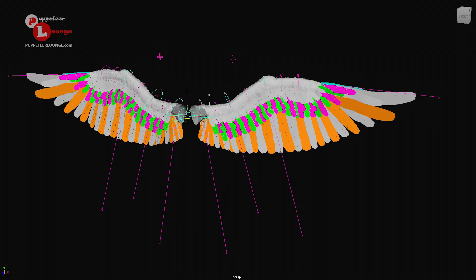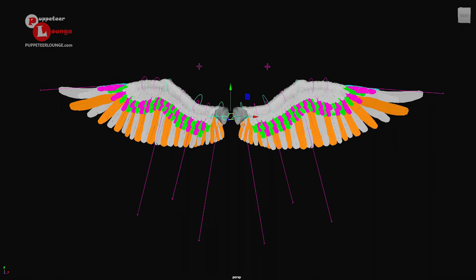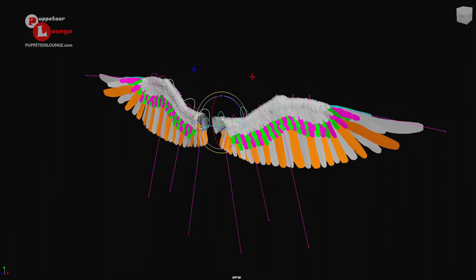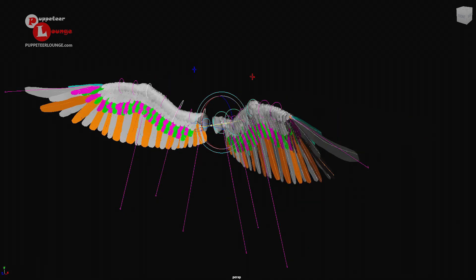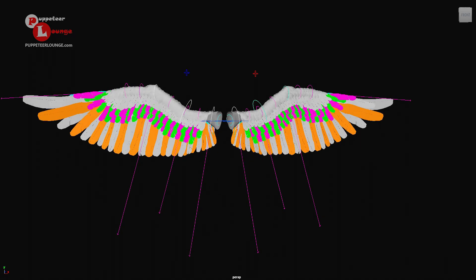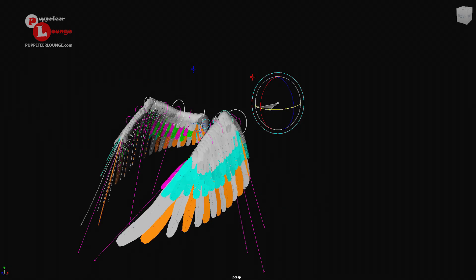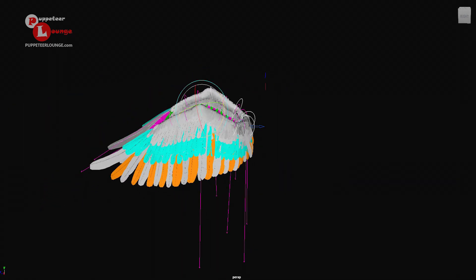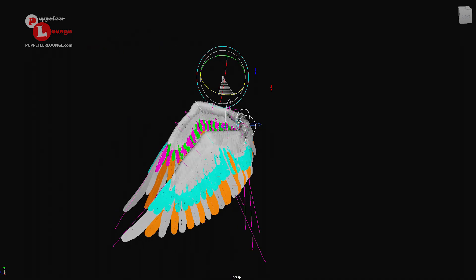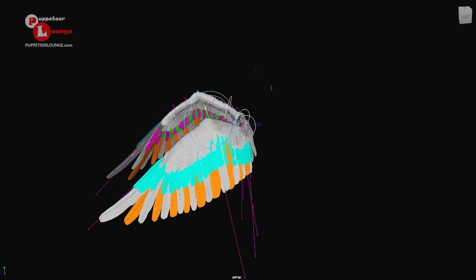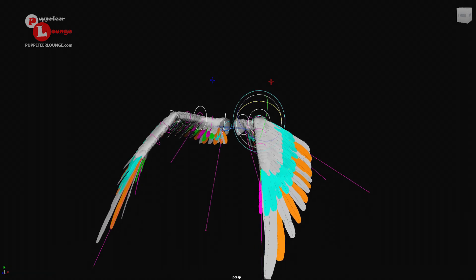You can see that this is the main controller that you can use to transform and orient the wing. We have these wing flap controls, or FK controls, that allow us to give the flapping motion for the wing of the character. We have multiple FK controls that you can select and animate, and you can rotate in any direction. The feather system follows the motion fairly nicely.